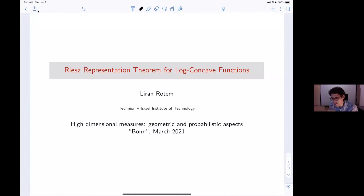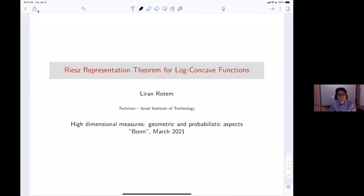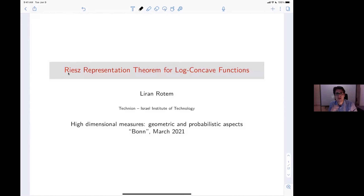Thank you very much, and thank you to all the organizers for organizing this conference, this whole semester, and for inviting me to speak. It's a shame we're not doing this in person, but it's still a very nice conference. I want to talk today about a theorem that can be considered a theorem in functional analysis — a generalization of the Riesz representation theorem. The plan for today is to speak mostly about the theorem and the proof, because the proof has a couple of nice ideas. I will just give one slide about the motivation.